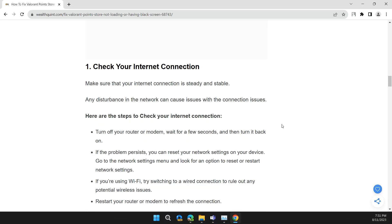The first solution is to check your internet connection. Make sure that your internet connection is strong and steady. Any disturbance in the network can cause issues with the connection.